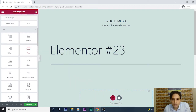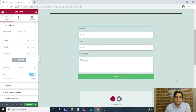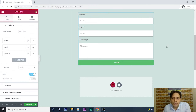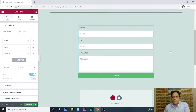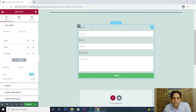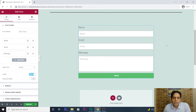Here in the Elementor Pro section, I choose the Form widget and just drag it to the canvas area. By dragging this form widget, I get a simple form. I could use it as a contact form — it has name, email, and message fields, but it's very simple.